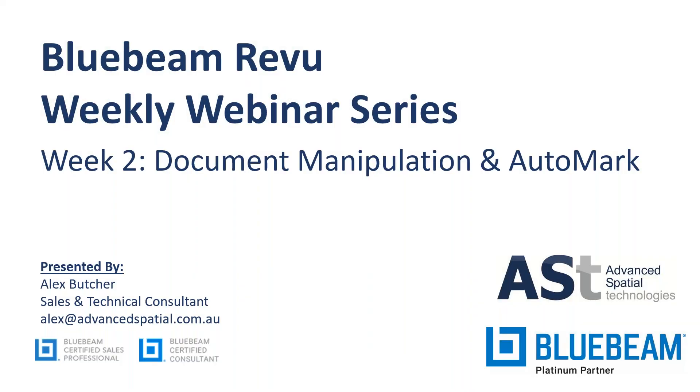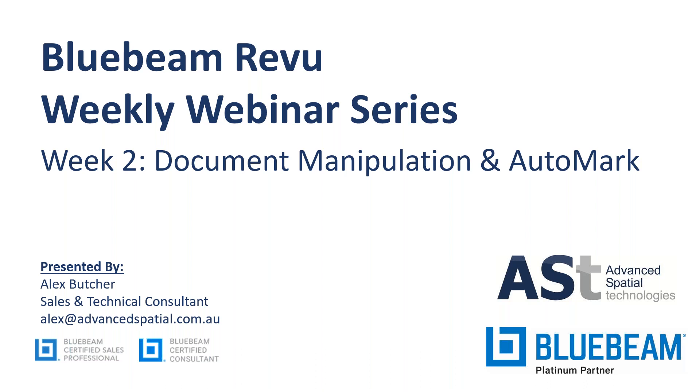This conference will now be recorded. Today we're going to look at document manipulation and automark. My name is Alex Butcher, I'm a sales and technical consultant at Advanced Spatial Technologies. We've been a platinum partner for the ANZ region. I hope you enjoyed today and learned some stuff. We'll send out the links after, so if anyone misses anything or can't hear me properly, feel free to jump on and have a look later as well.